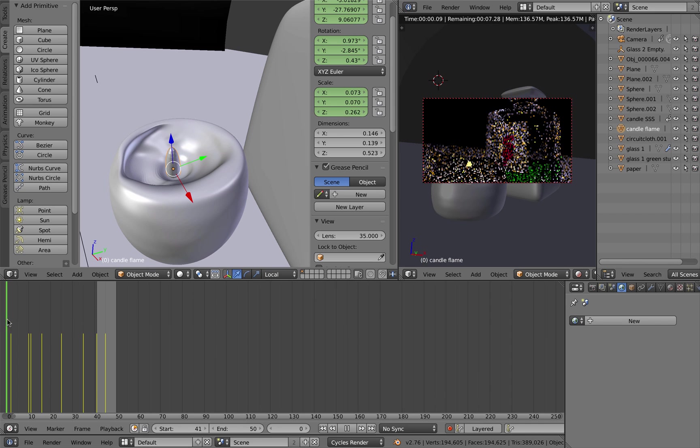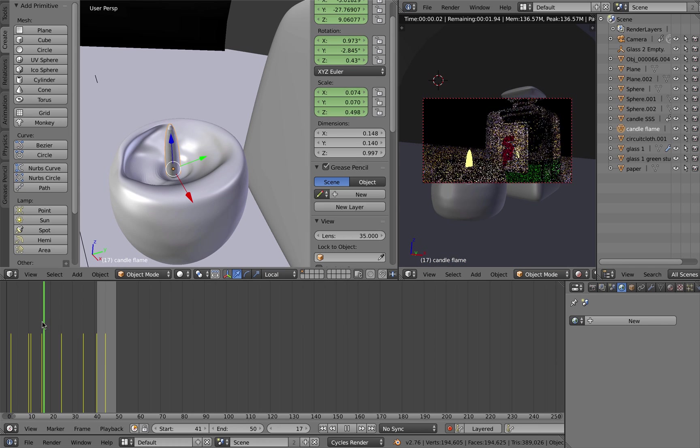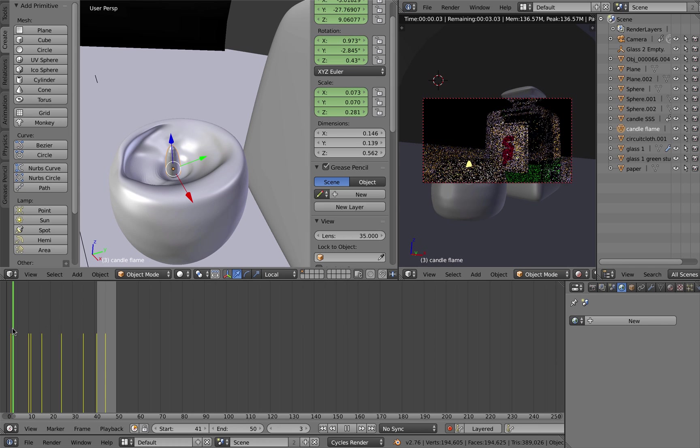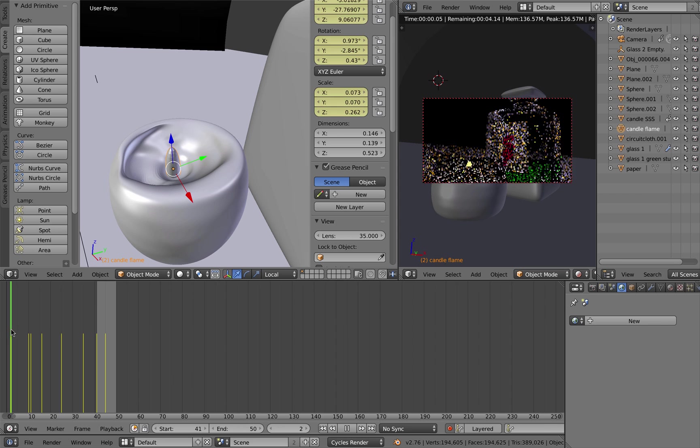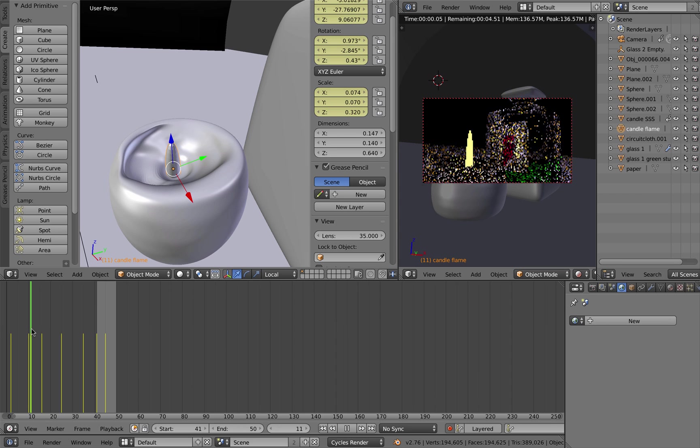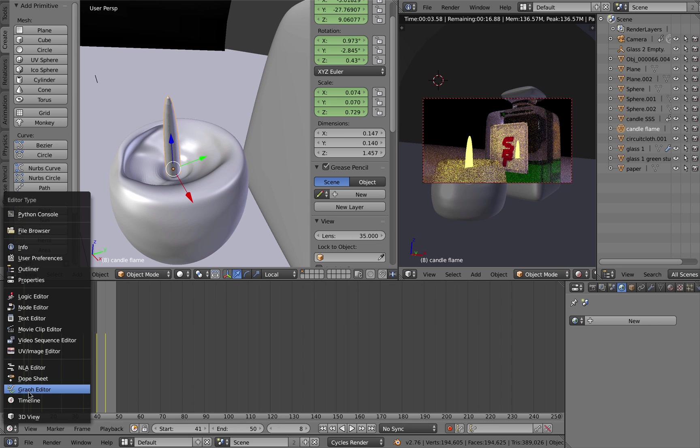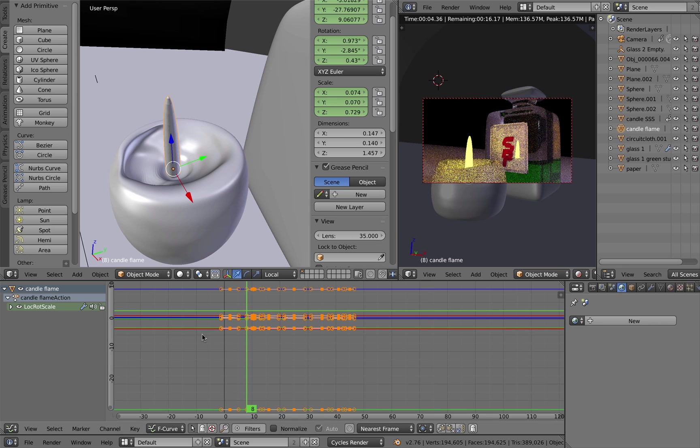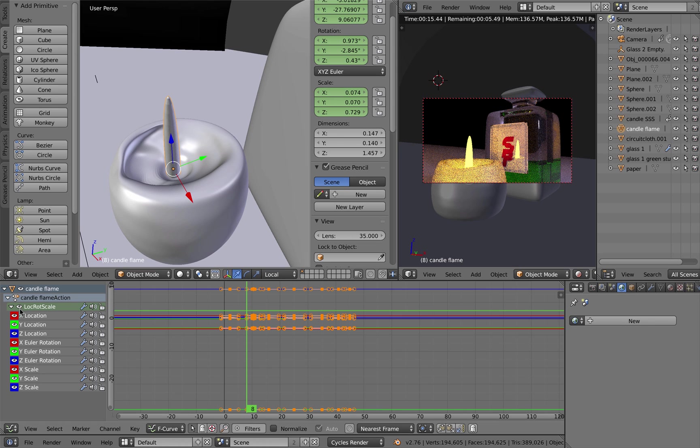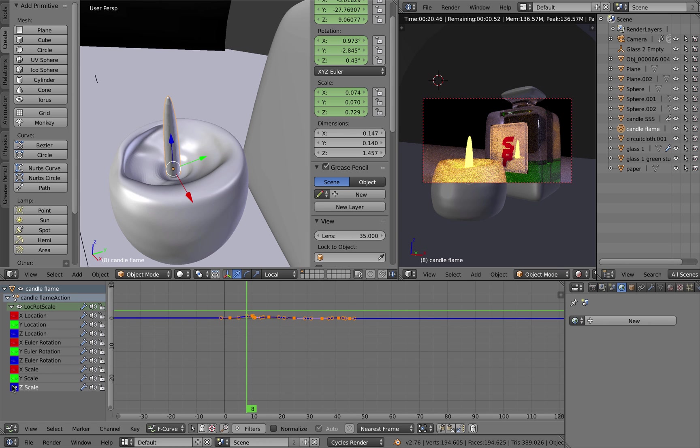If you want to get into the real higher-end animation where you can have a little bit more control, go down here to the graph editor. Because we're only wanting to work with the Z scale of the candle flame, we can just turn everything else off and we're left with the Z scale.